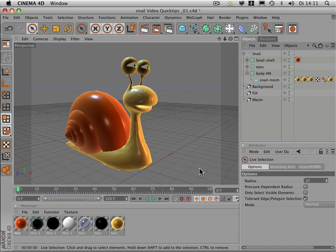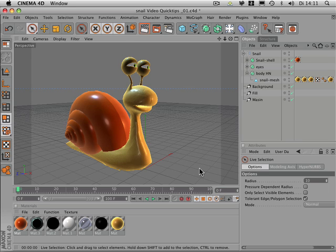Hello, welcome to the Maxon video quick tips. Sometimes when you're modeling a character or an object, it's necessary to select a whole group of polygons. Let me show you a way which makes sure that no polygon is missing.